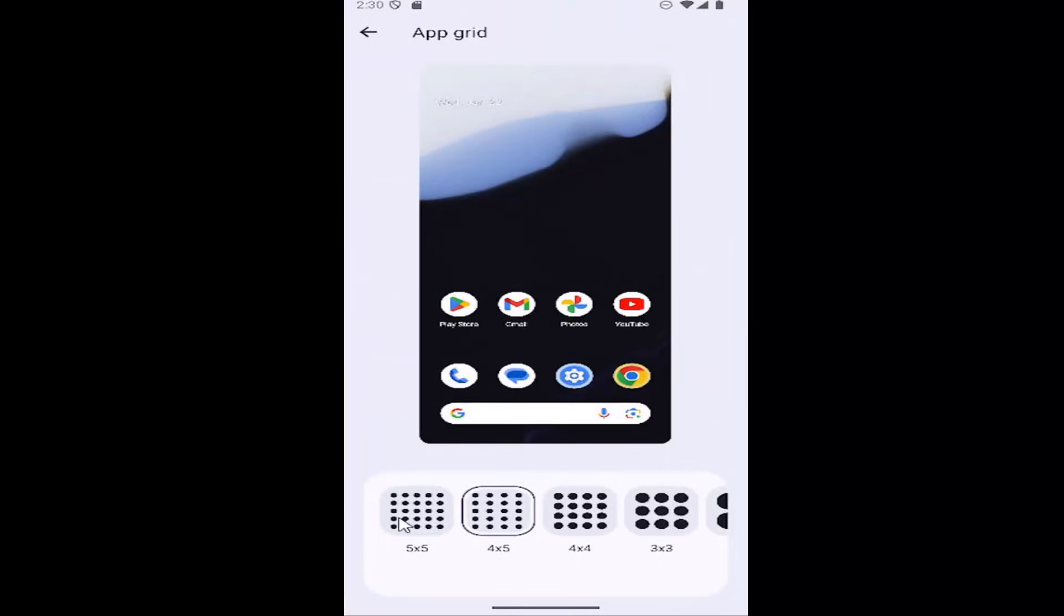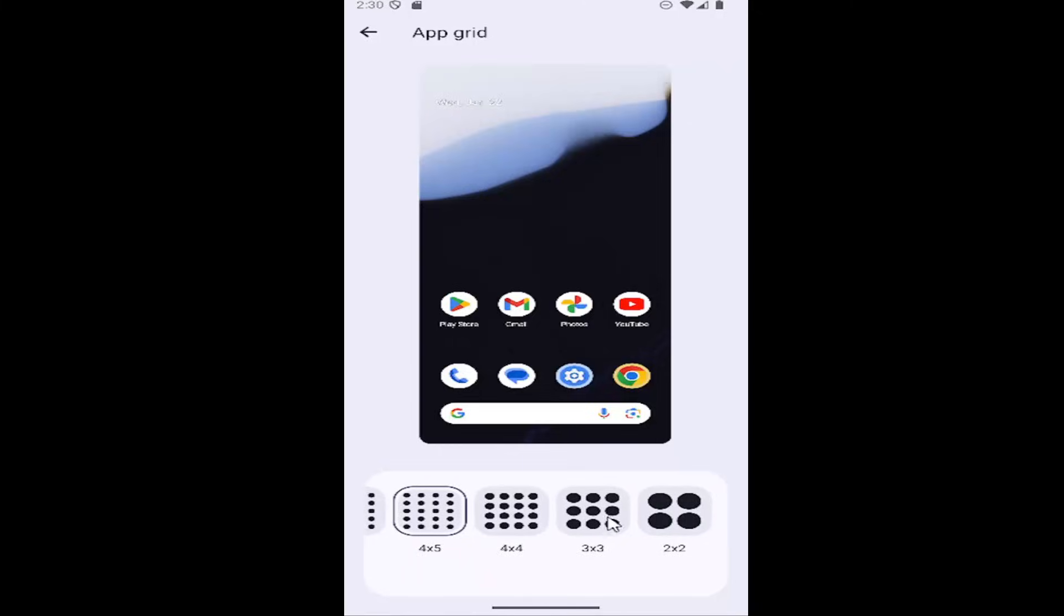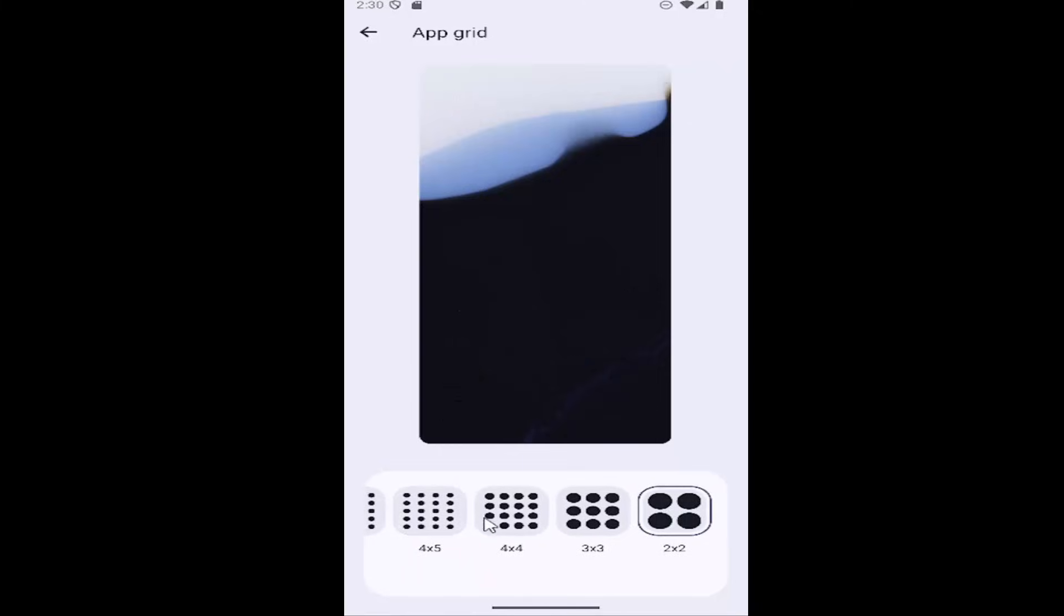At this point you can change anything between a 5x5, 4x5, 4x4, 3x3 or 2x2 grid, whatever your preference is.